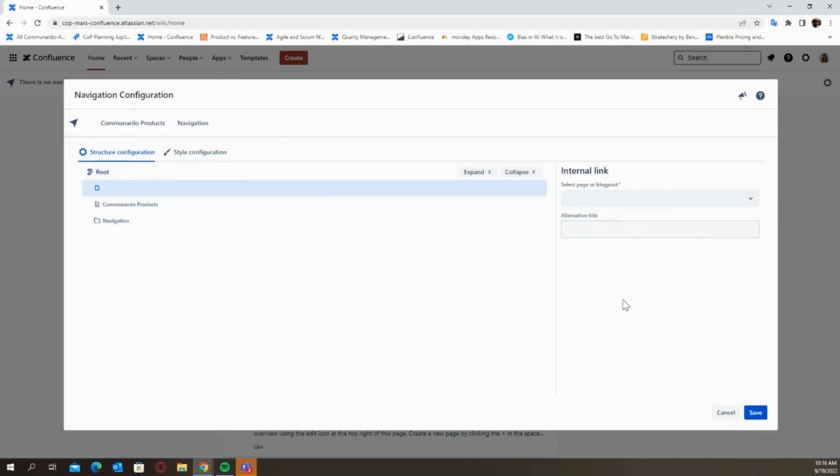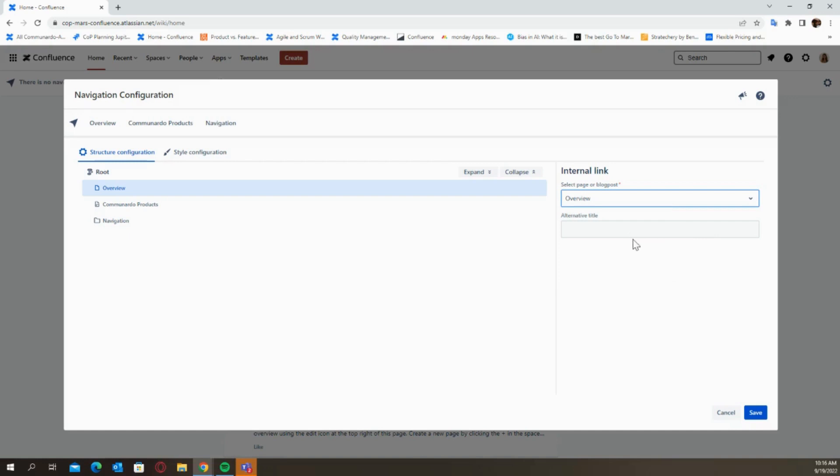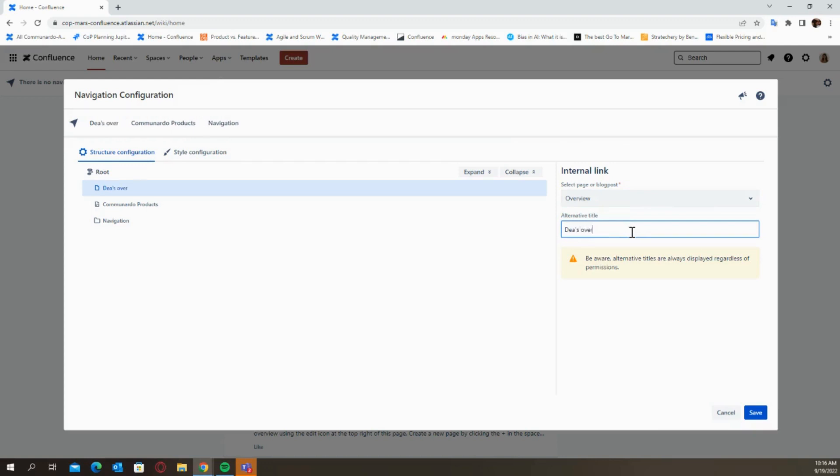Next, we have an internal link. Similar to spaces, you can also search through internal links for pages or blog posts inside your confluence. I'm just getting my overview page because, yeah, why not? Ideas overview page. Great.